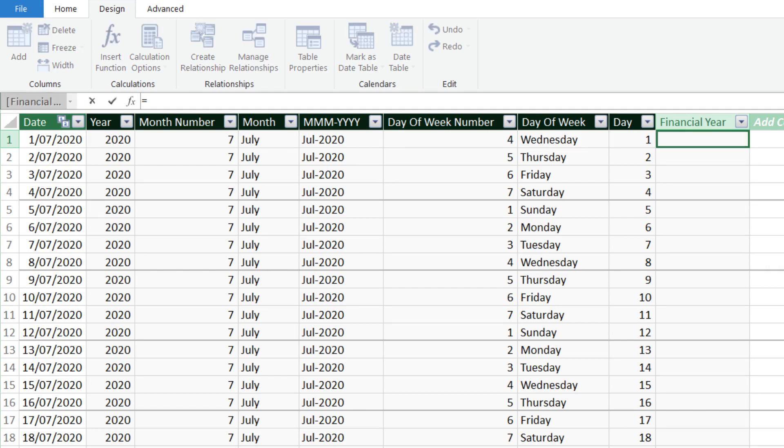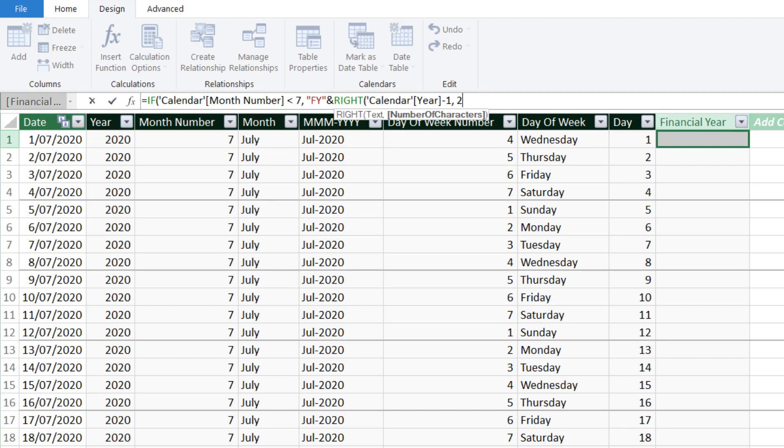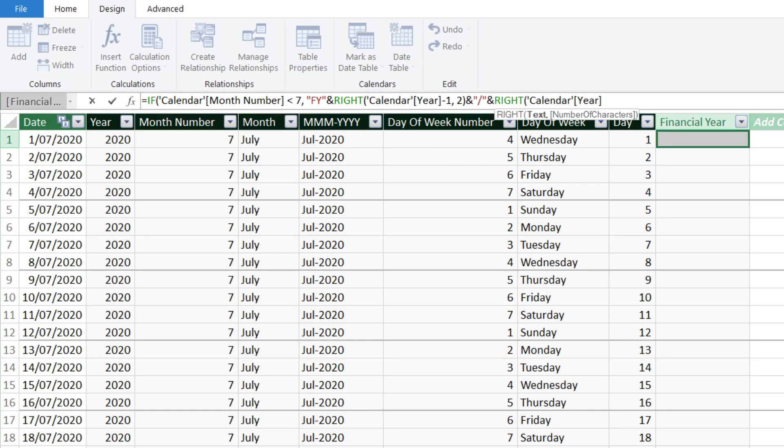The logic is if the month number is less than 7, then we want the result to start with FY, use the right function to extract the year number and minus 1 to get the previous number, followed by a slash, and the last two digits of the current year number.